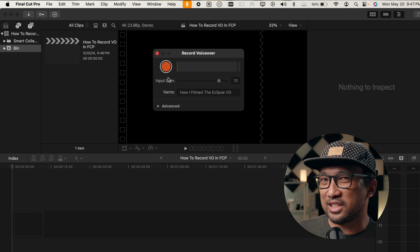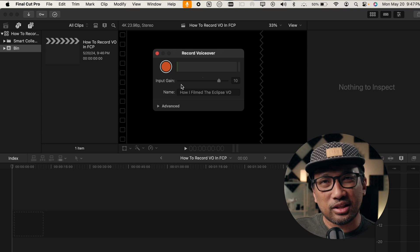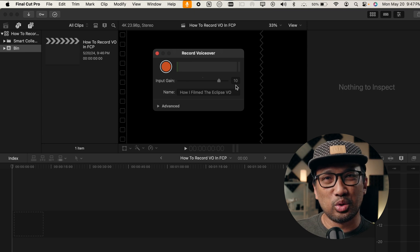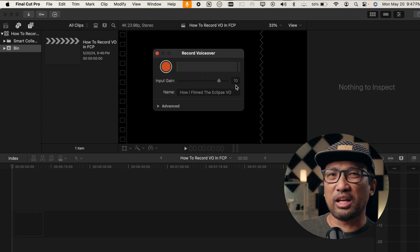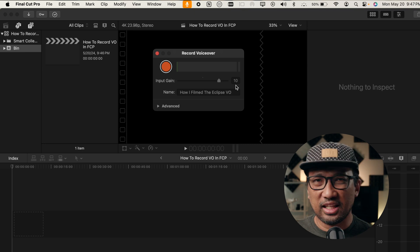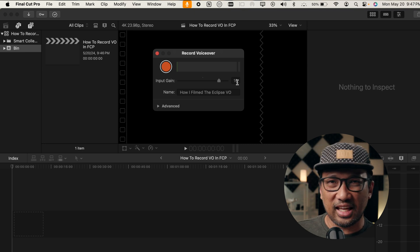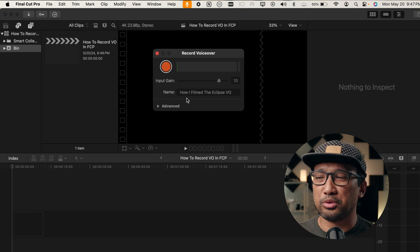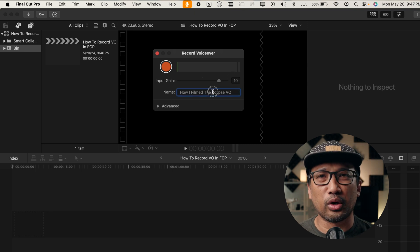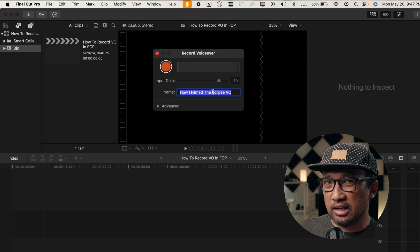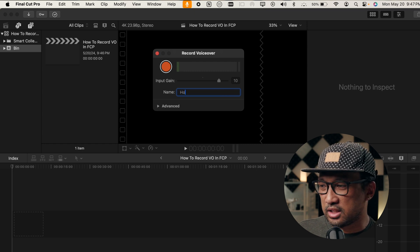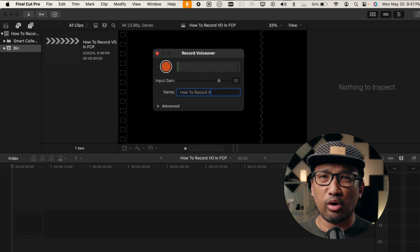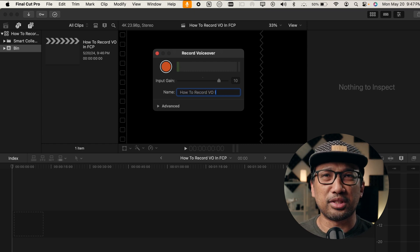As you can see, there's an input gain. I normally set it to 6 to 10 but this time, it is set to 10. Then under Name, you'll be able to rename your recording. And let's call this How to Record VO in FCP.